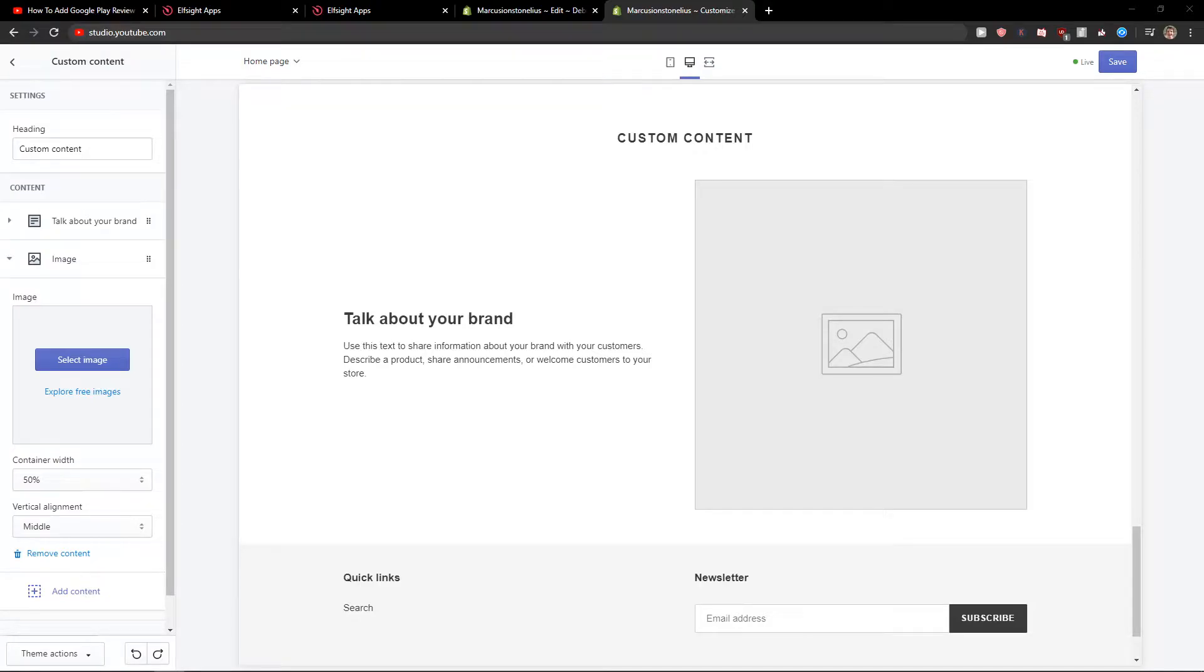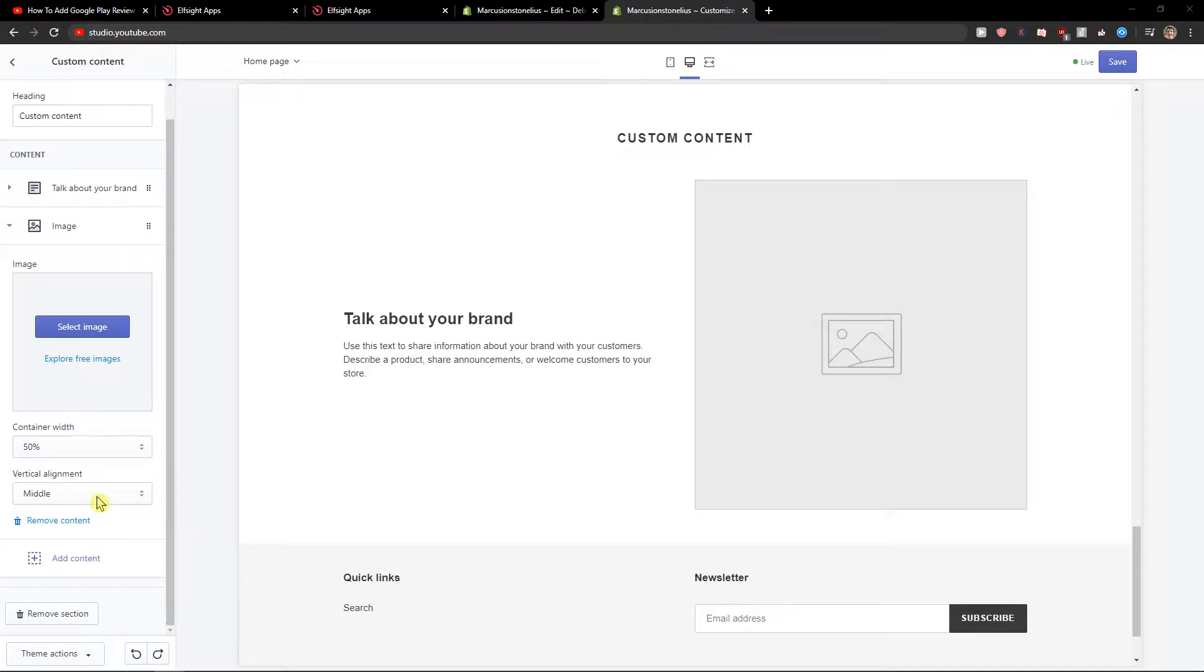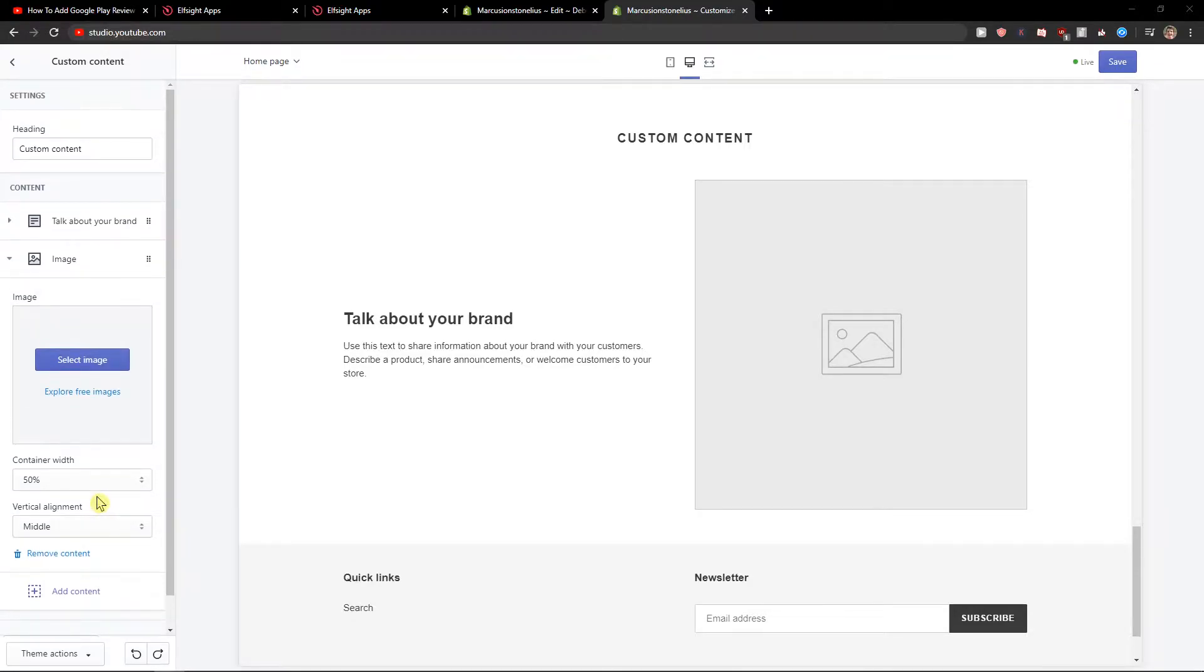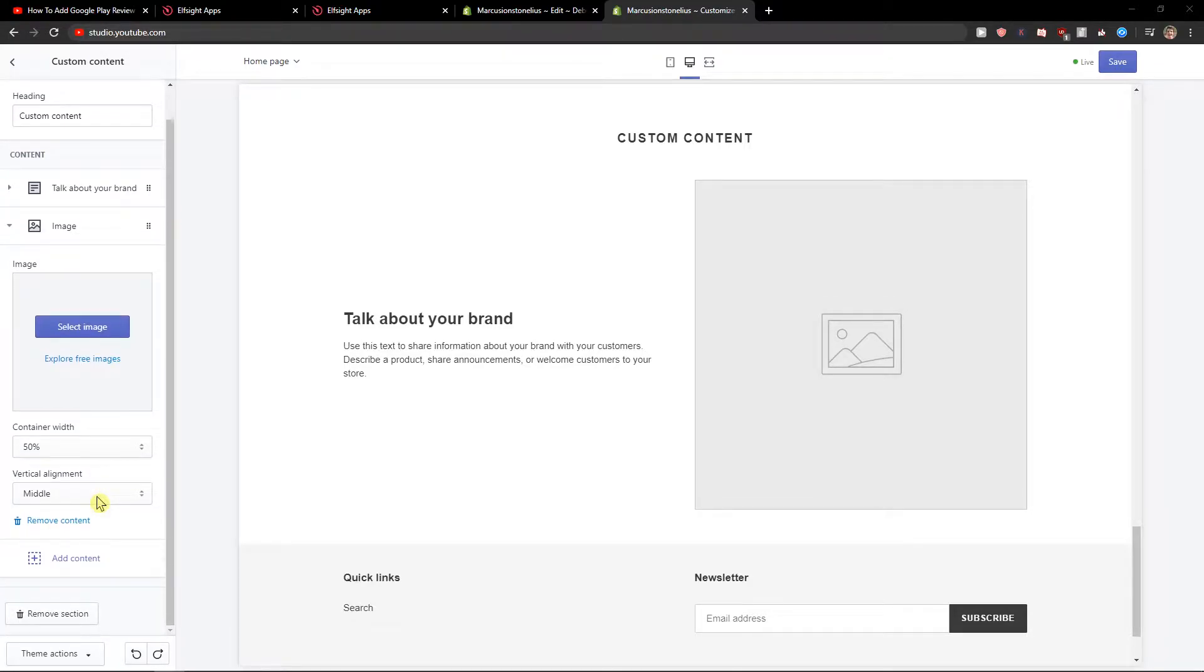Welcome everybody, my name is Marcus Stone and in this video you will learn how you can simply add a YouTube gallery to your Shopify website.